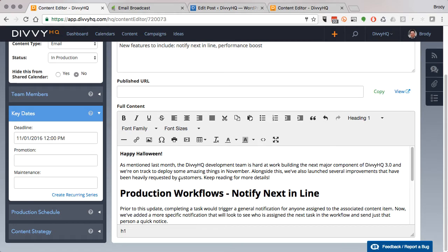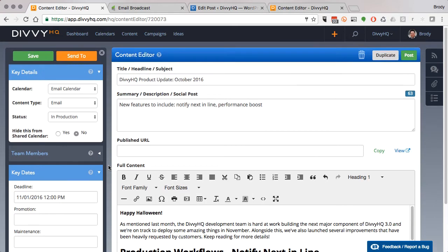Now this scenario can be a little problematic for many reasons, but here's a quick tip for using Divi HQ to streamline this process. Within the Divi HQ content editor, we have a field for storing the final published URL for web-based content assets like blog posts and landing pages.